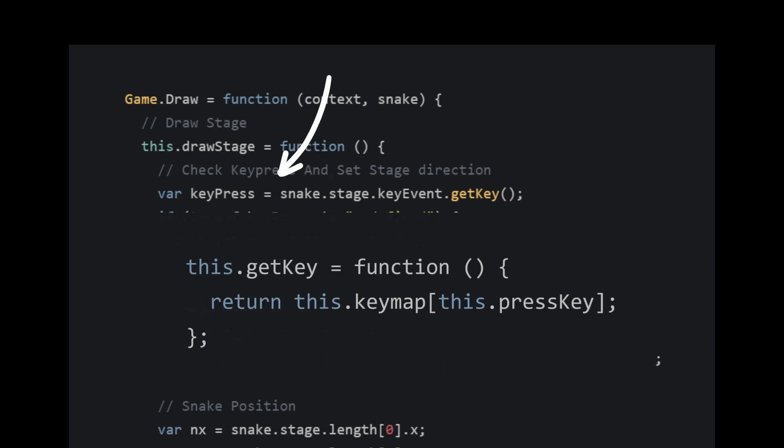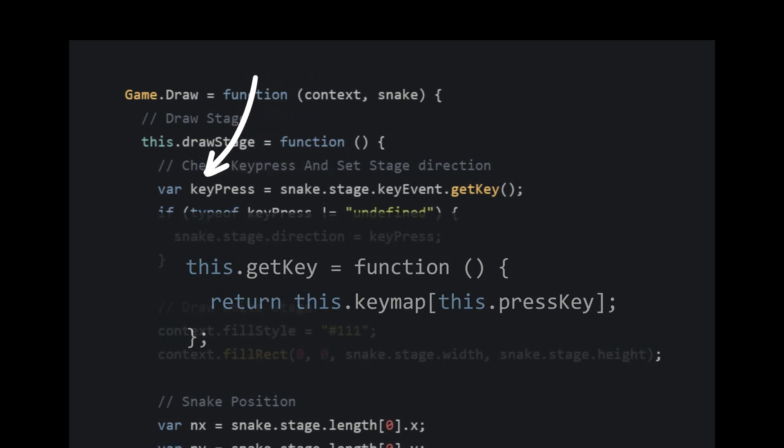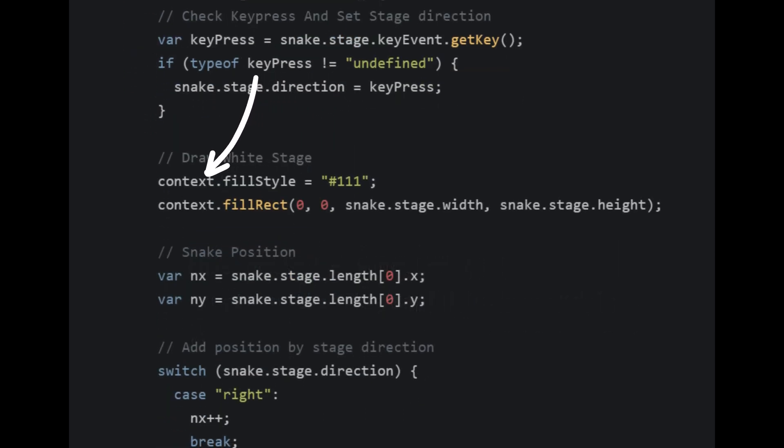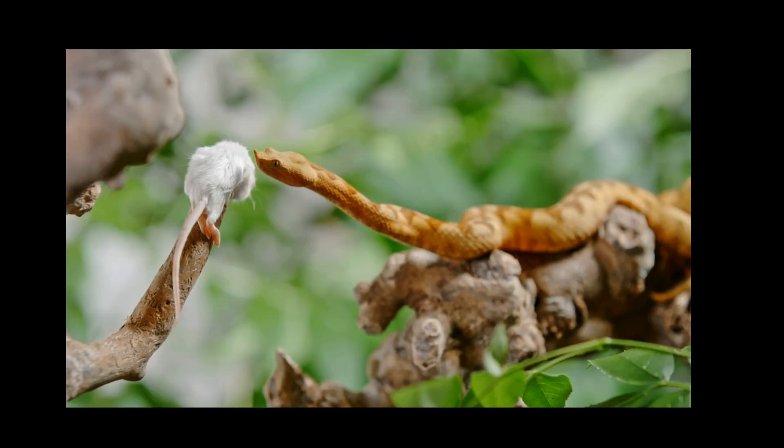Additionally, we also set the color of the stage as black. Now comes the main part where we check the logic of whether the snake has eaten the food or not.